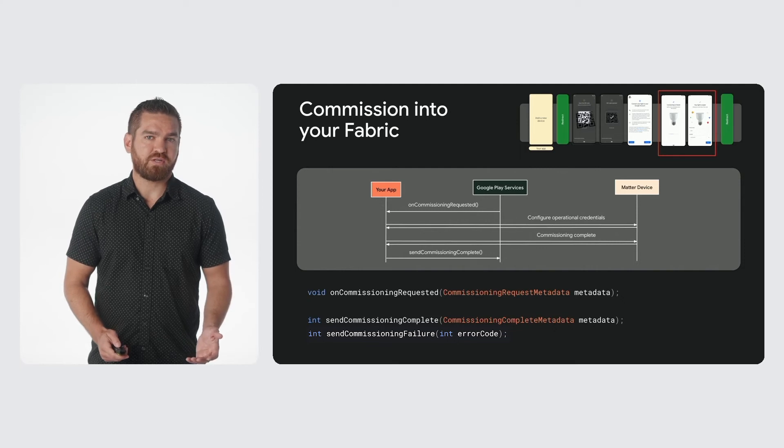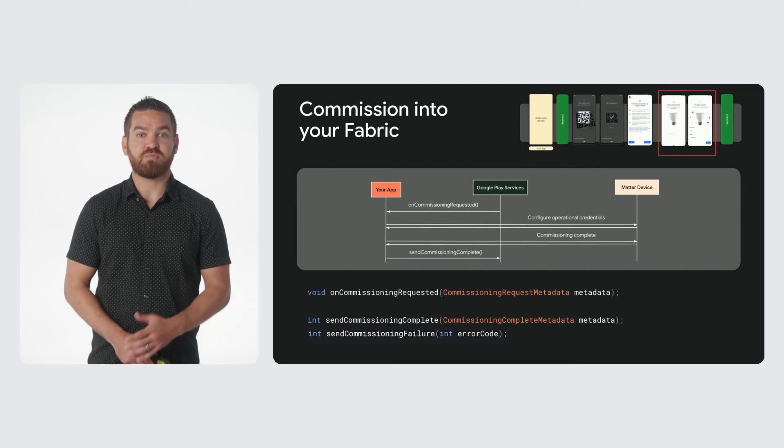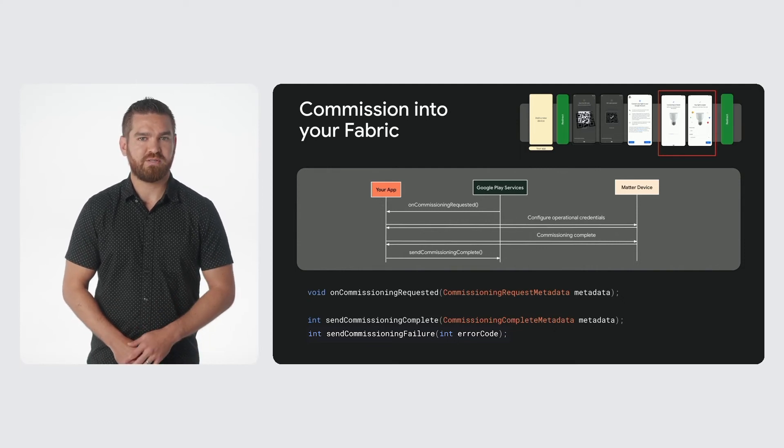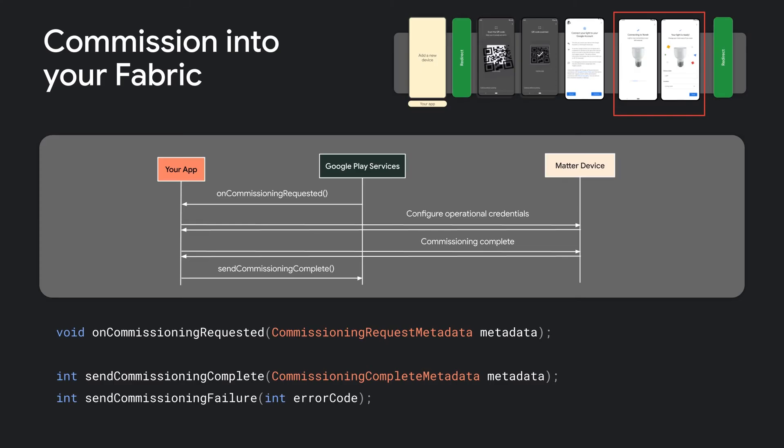After connecting to the network, you'll be able to commission your device into your Fabric. The on-commissioning request method in your implementation of the abstract commissioning service will be invoked, and a manual pairing code will be provided to you so that you can commission the device with your own Fabric credentials.